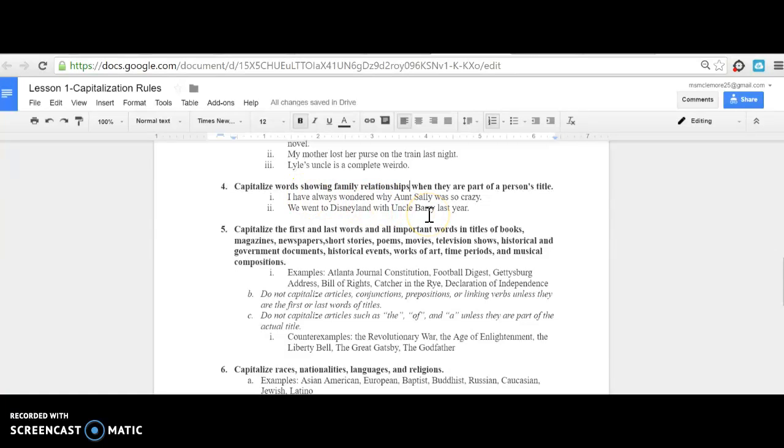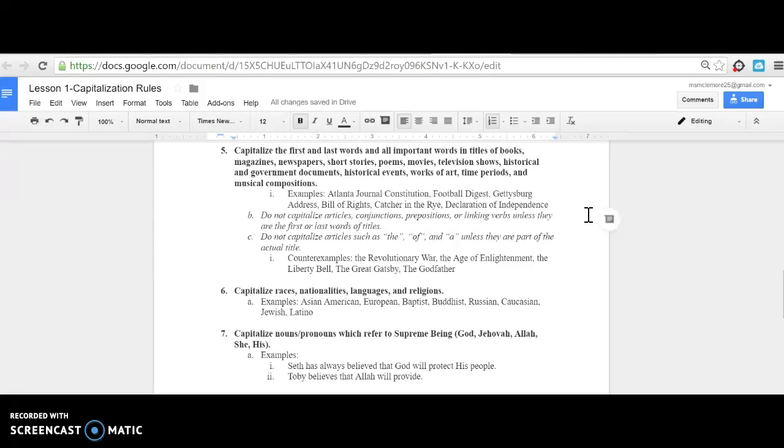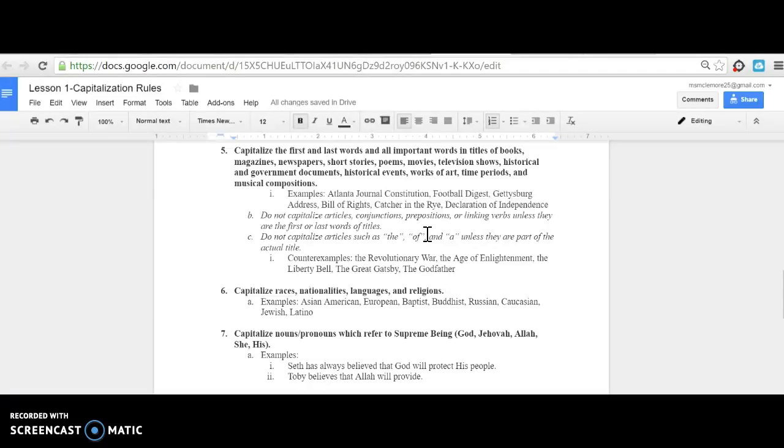Capitalize the first and last words and all important words in titles of books, magazines, newspapers, short stories, poems, movies, television shows, historical and government documents, historical events, works of art, time periods, and musical compositions. Examples include: The Atlanta Journal-Constitution, The Football Digest, Gettysburg Address, Bill of Rights, Catcher in the Rye, Declaration of Independence.